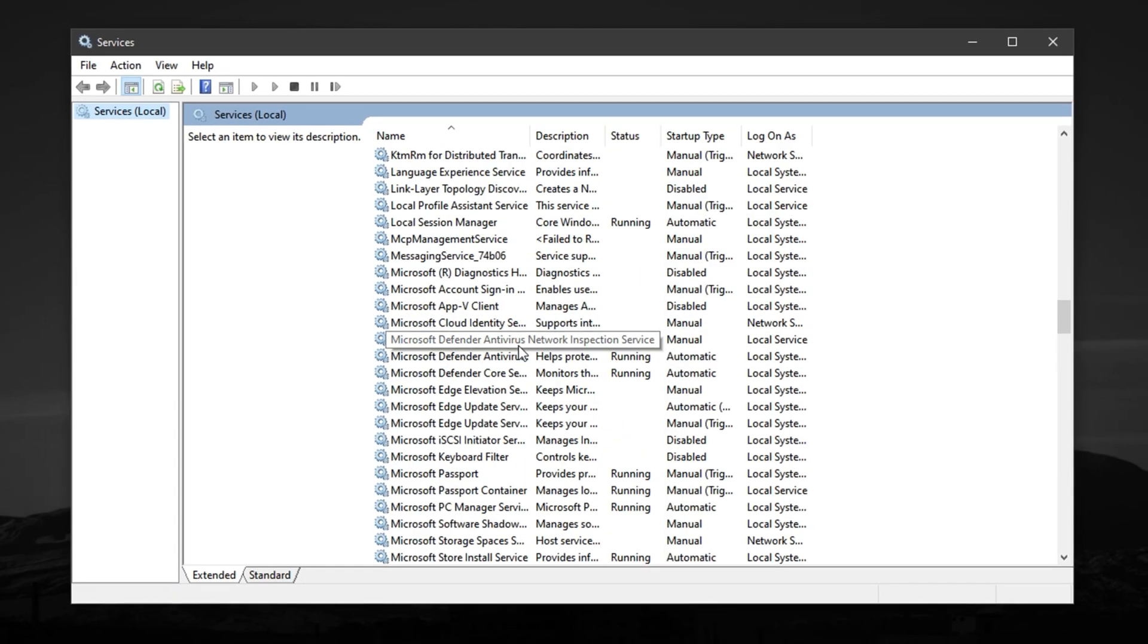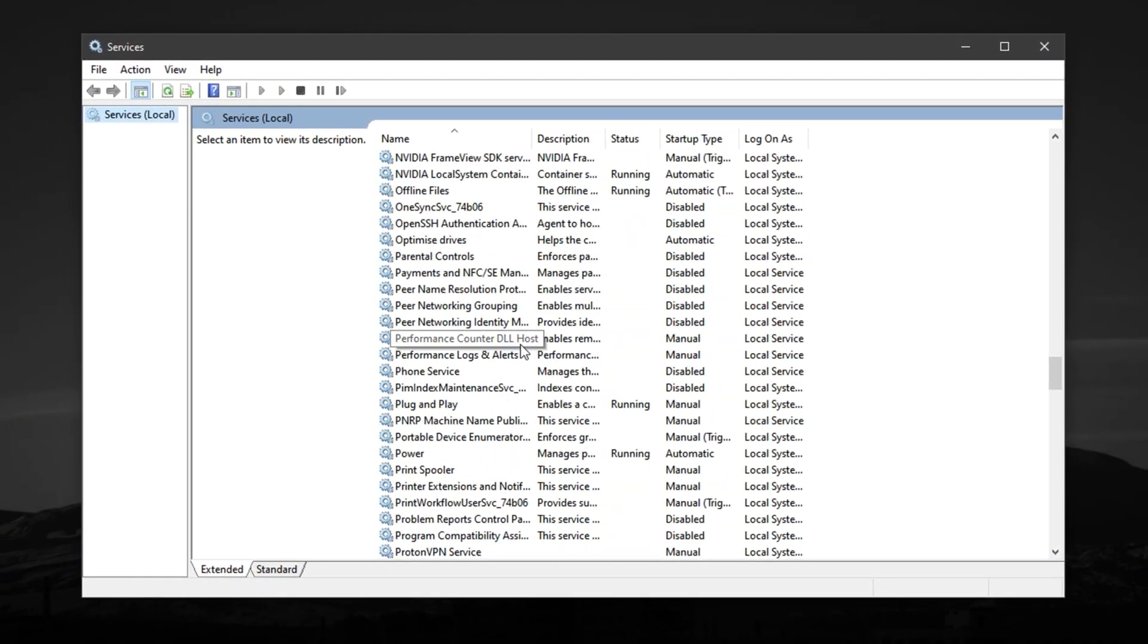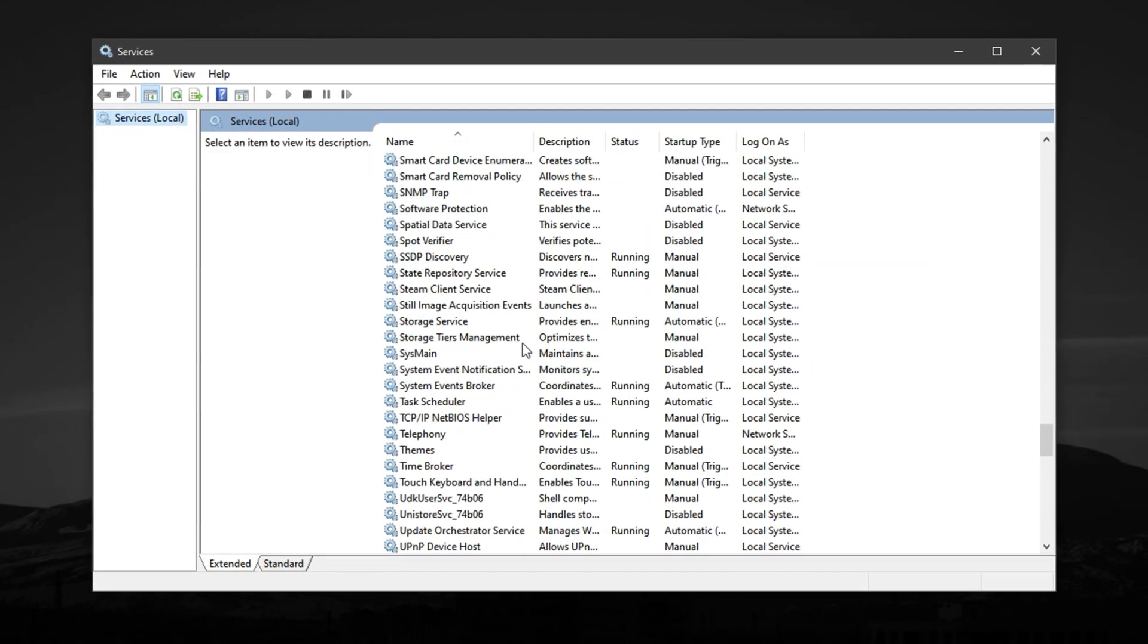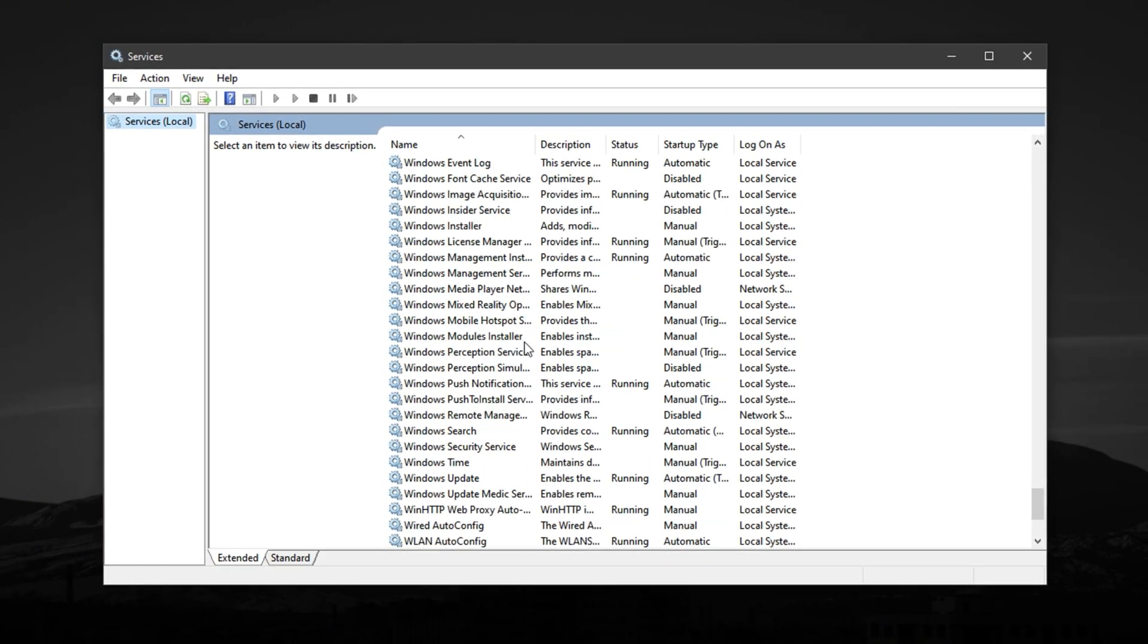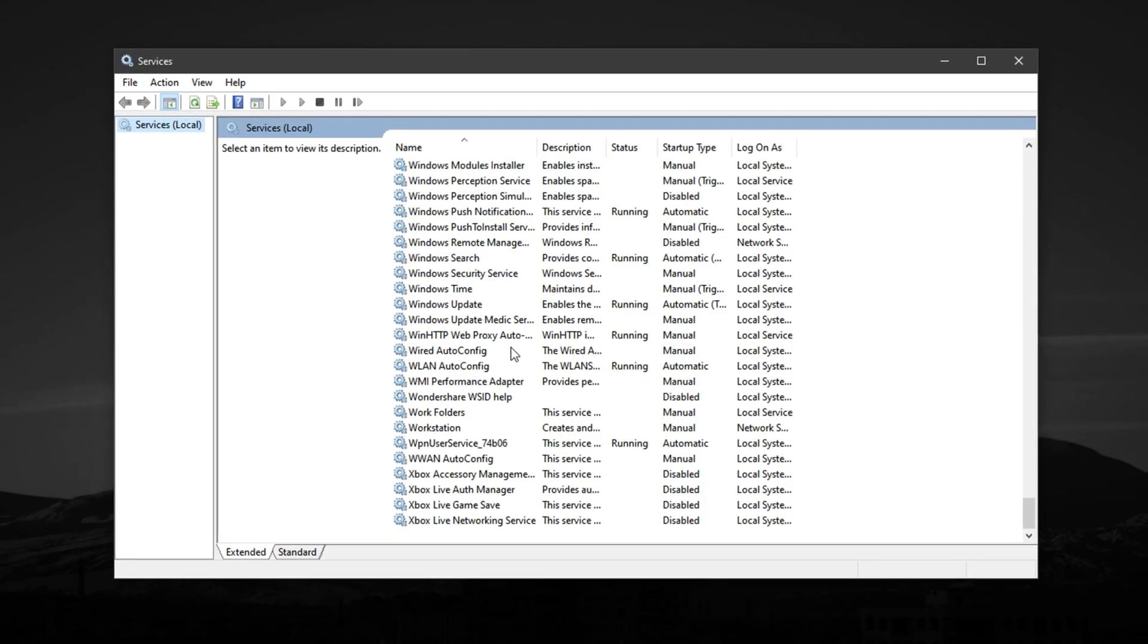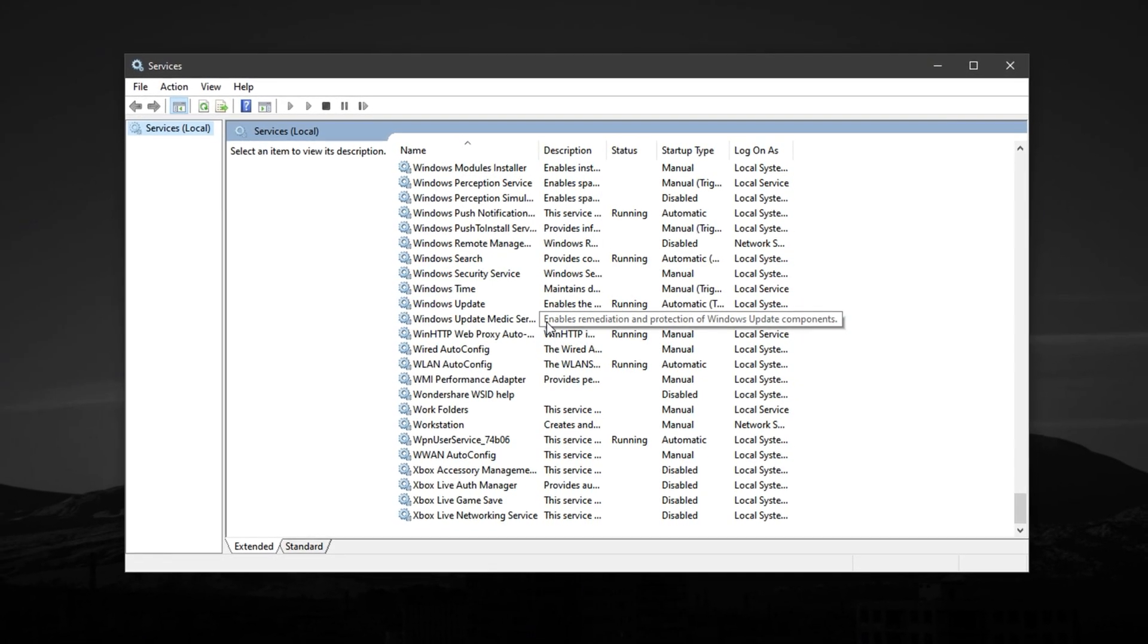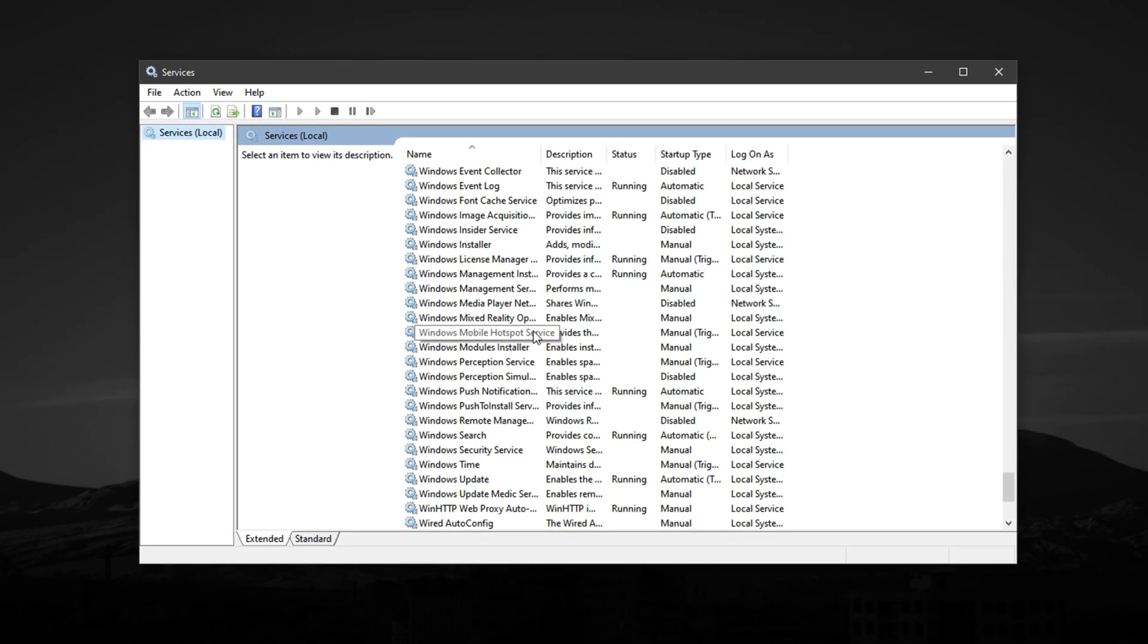The second step in optimizing your processor for gaming is to disable unnecessary background Windows services that constantly consume CPU power, even when you're not using them. These services are designed to improve the general user experience by preloading apps or indexing files for quicker access.